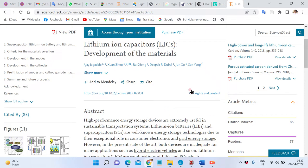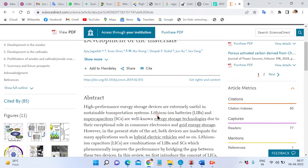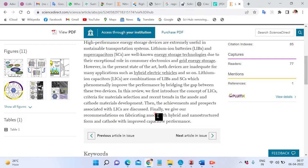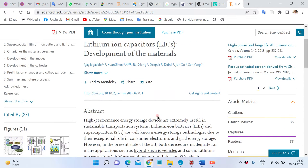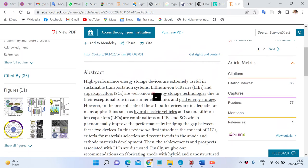First of all, we have to decide what we have to use in our paper. Suppose we have to use this image which we want to use, so this is the process.